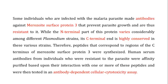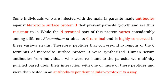When MSP3 was studied in detail, it was found that the N-terminal part of this protein varies considerably among different Plasmodium strains, while the C-terminal is highly conserved across strains. With this information, the C-terminal was selected as the vaccine target. Using the N-terminal would only protect against specific strains, but using the conserved C-terminal means one vaccine could be effective against multiple strains of Plasmodium.